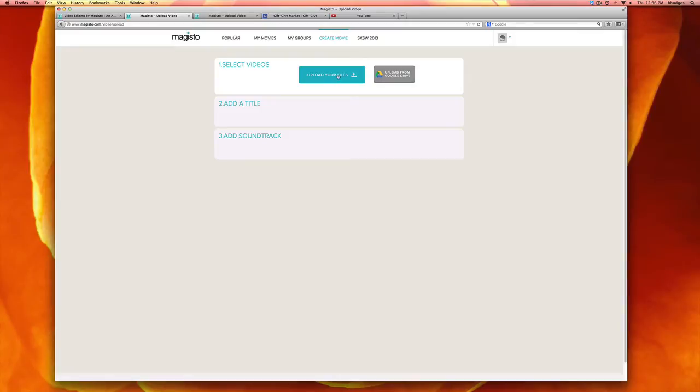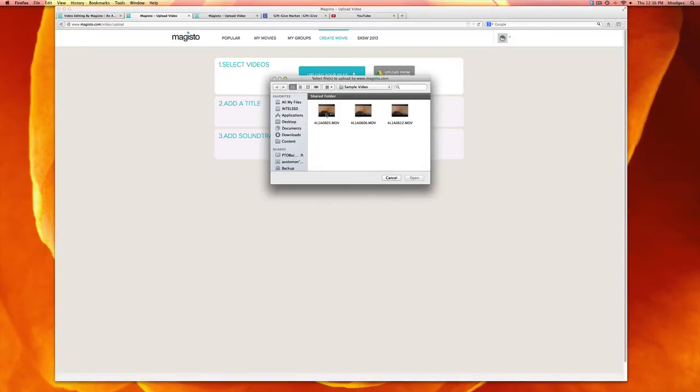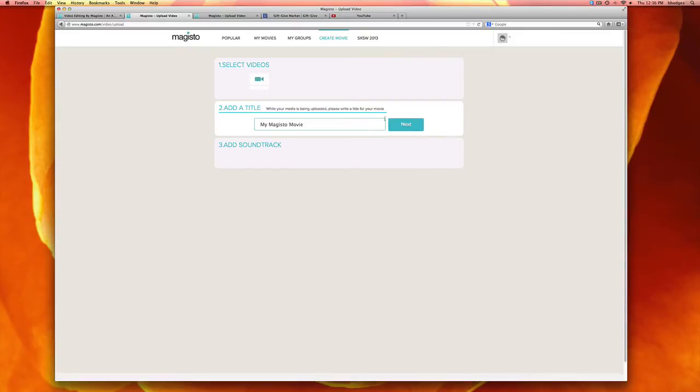The next thing I want to do is upload some files. So I'll upload this one and while you wait you'll want to give your movie a title.